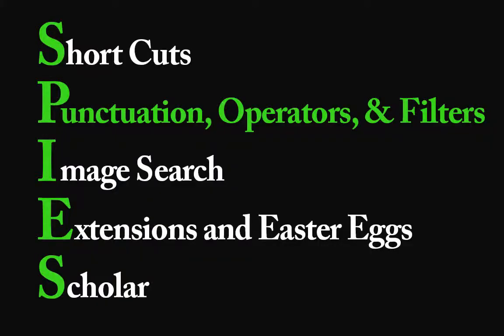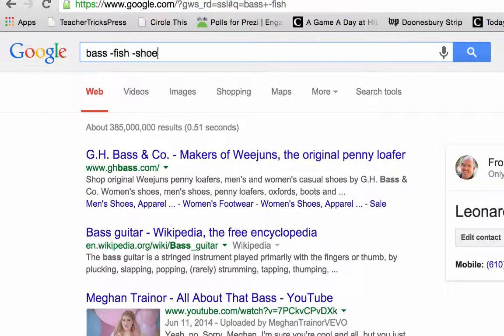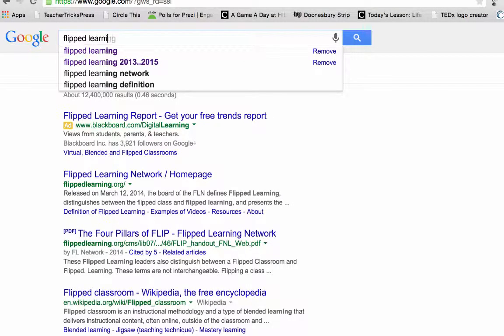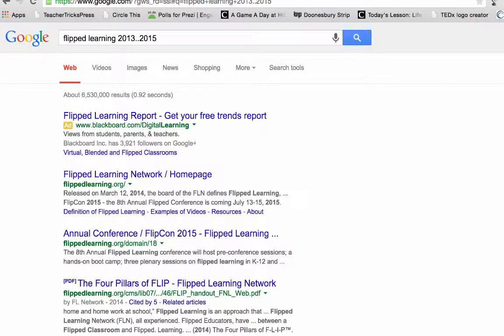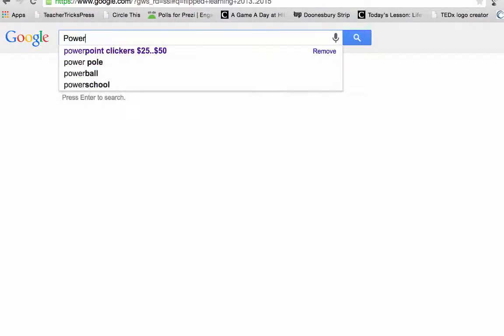The next letter in our SPIES mnemonic is P, which actually covers punctuation, operators, and filters. I've found that students and teachers alike are often unaware of how certain words, punctuation, and filters can enhance their searches. For example, did you know that the minus sign helps you subtract unwanted content from Google searches? Another of my favorite punctuation tricks is using two periods, which can help filter results by date or by cost.